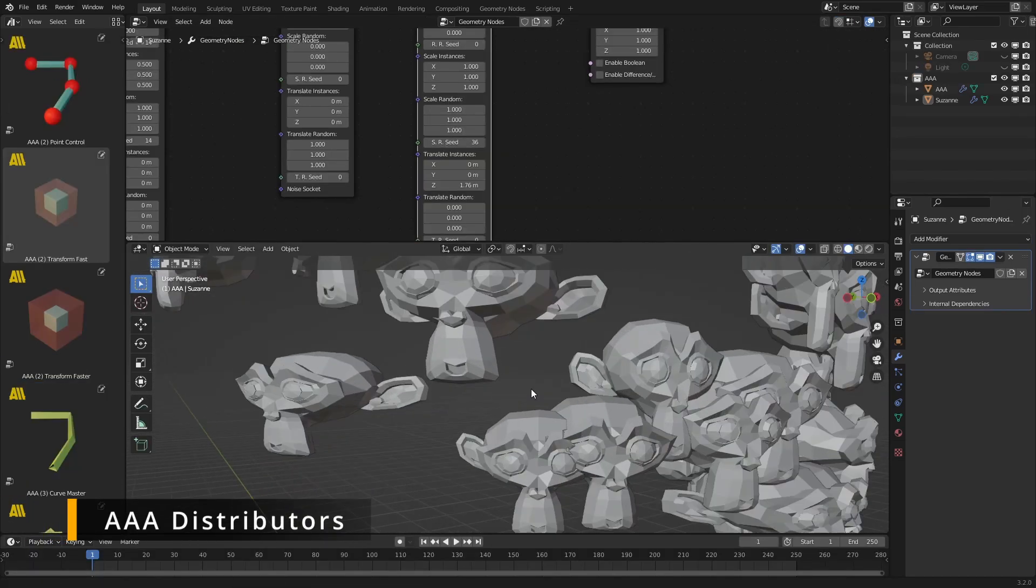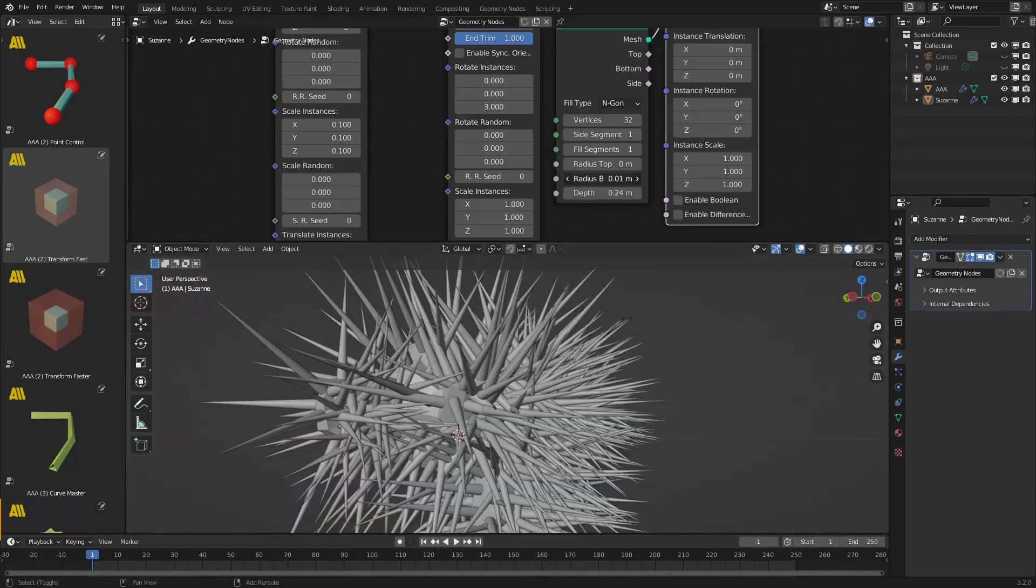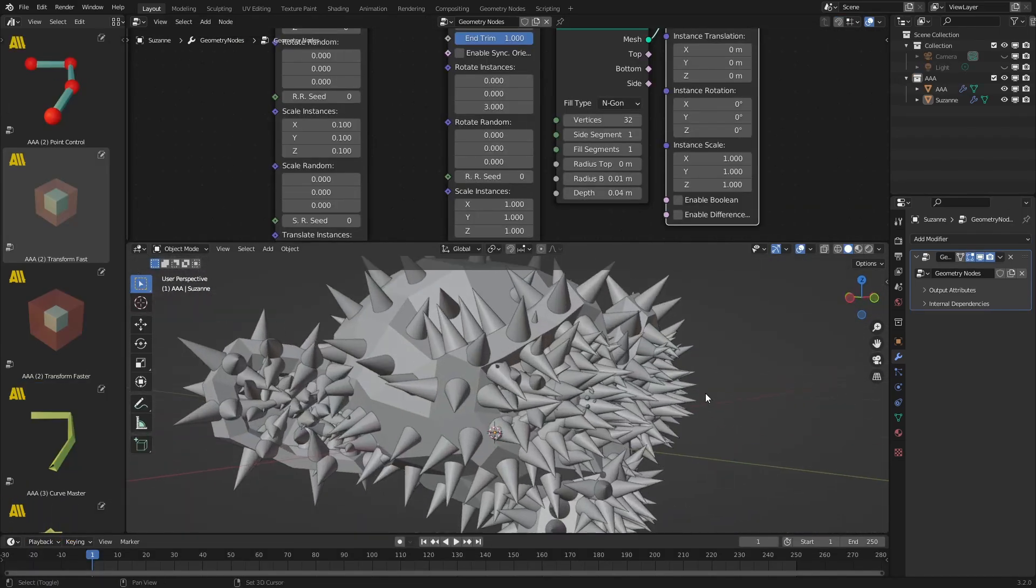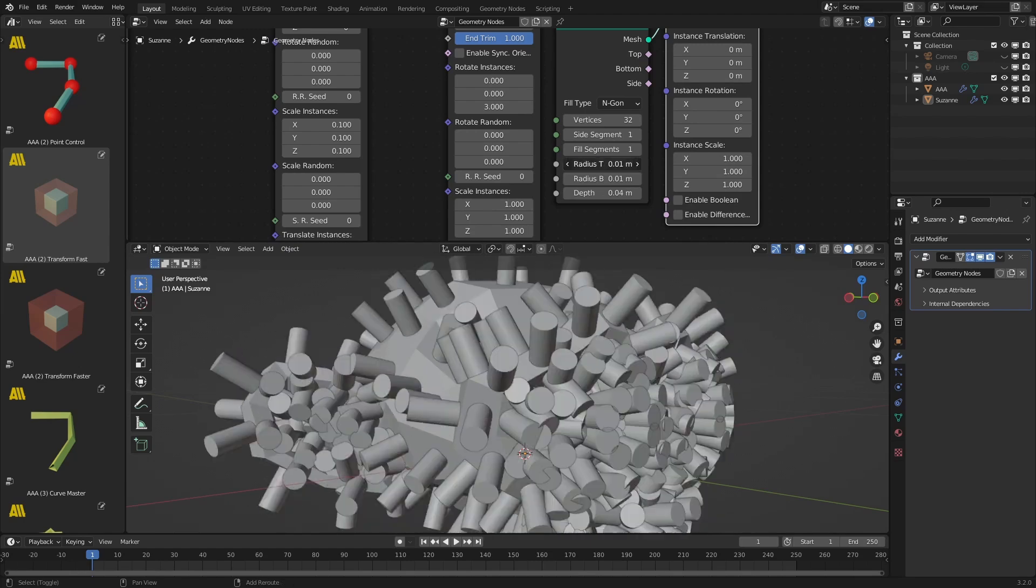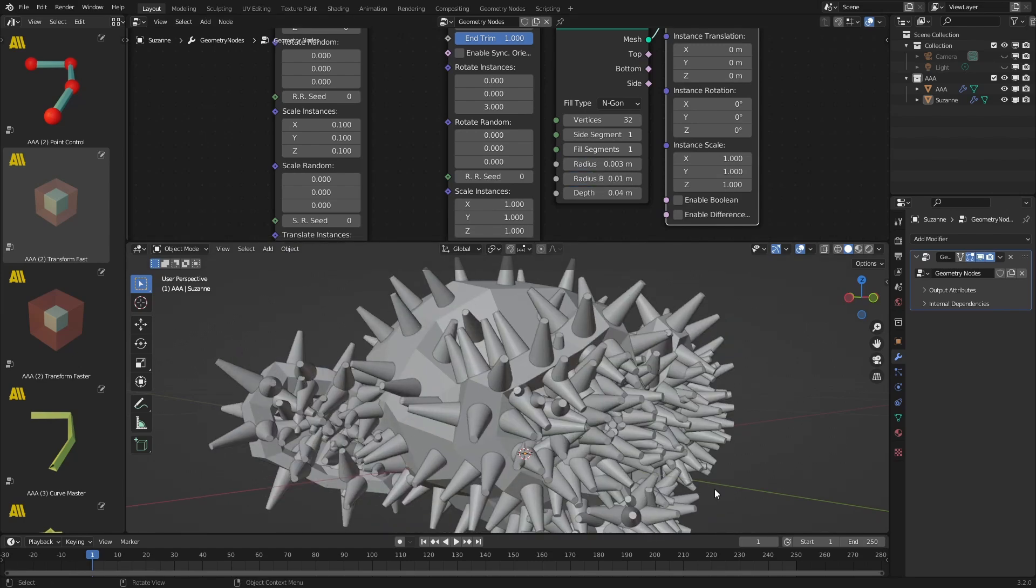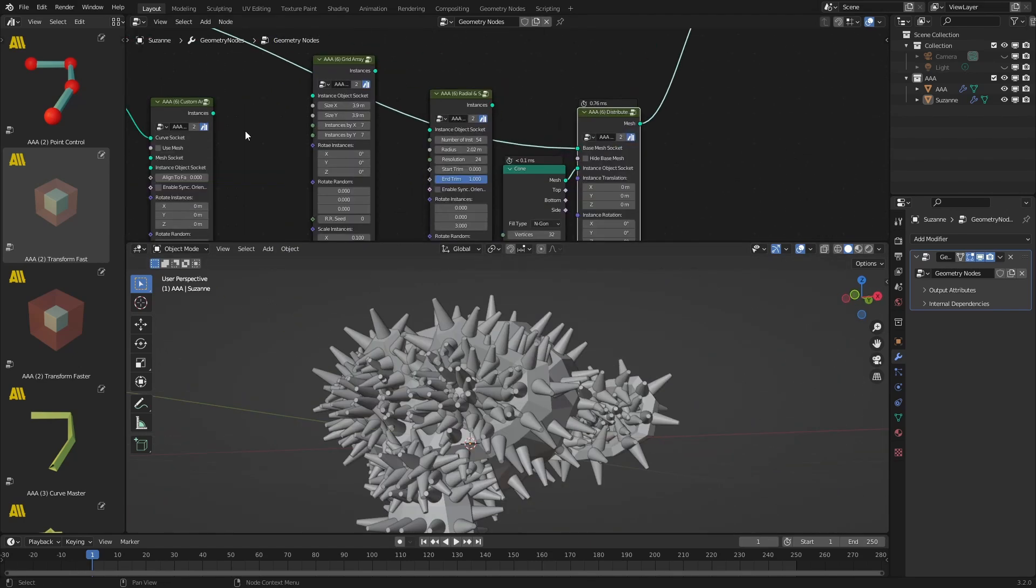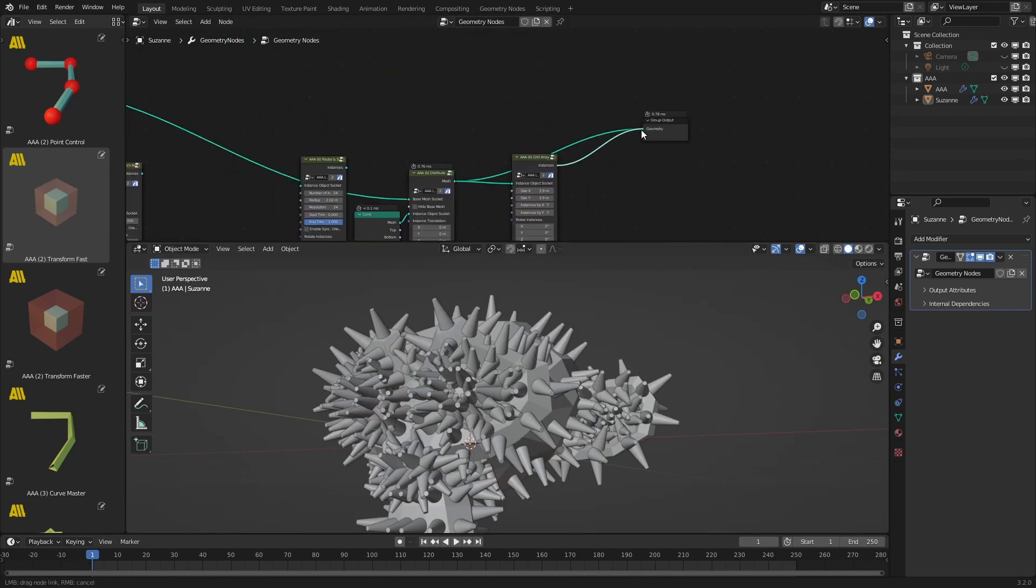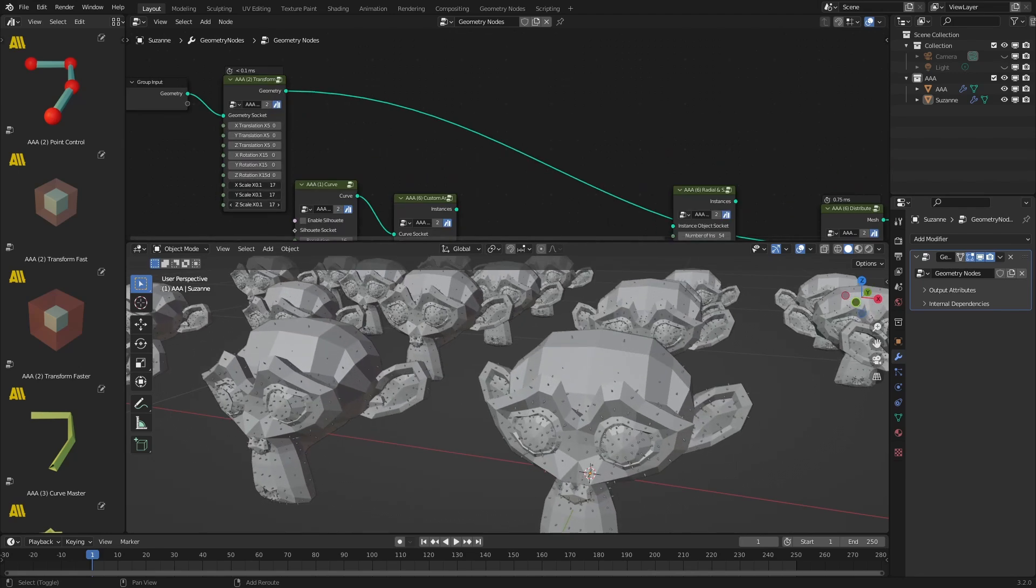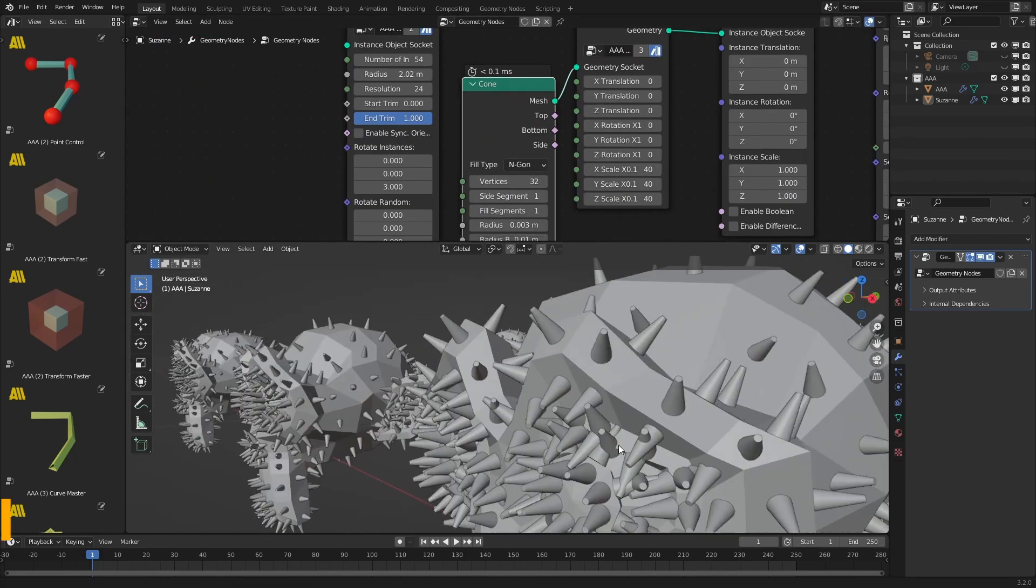Sometimes you'll need to repeat certain elements, like trees, table and chair legs, spikes, holes, pebbles, etc. For this, you need a set of tools that can do scatter or array operations. AAA distributors do just that.